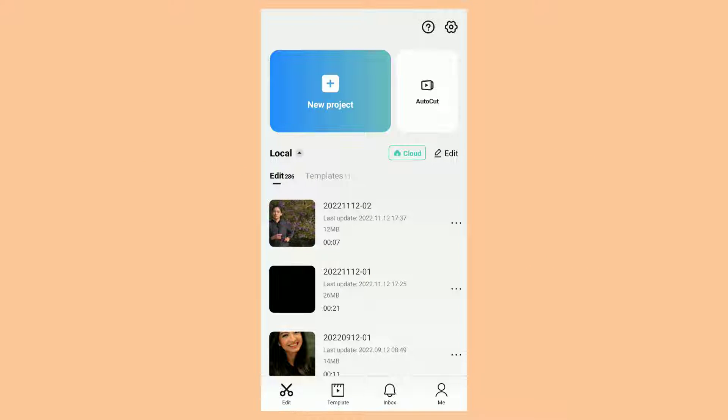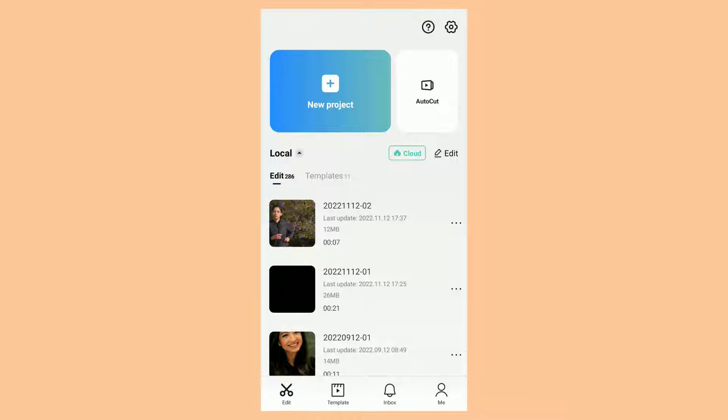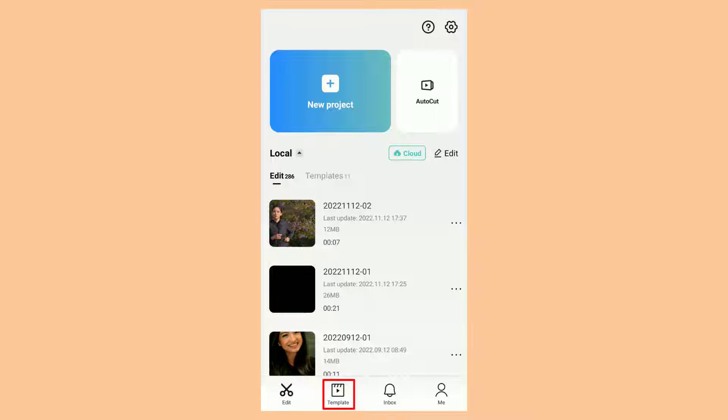To use the templates in CapCut, of course, you have to install the app on your phone. Below here, you can find the template menu.